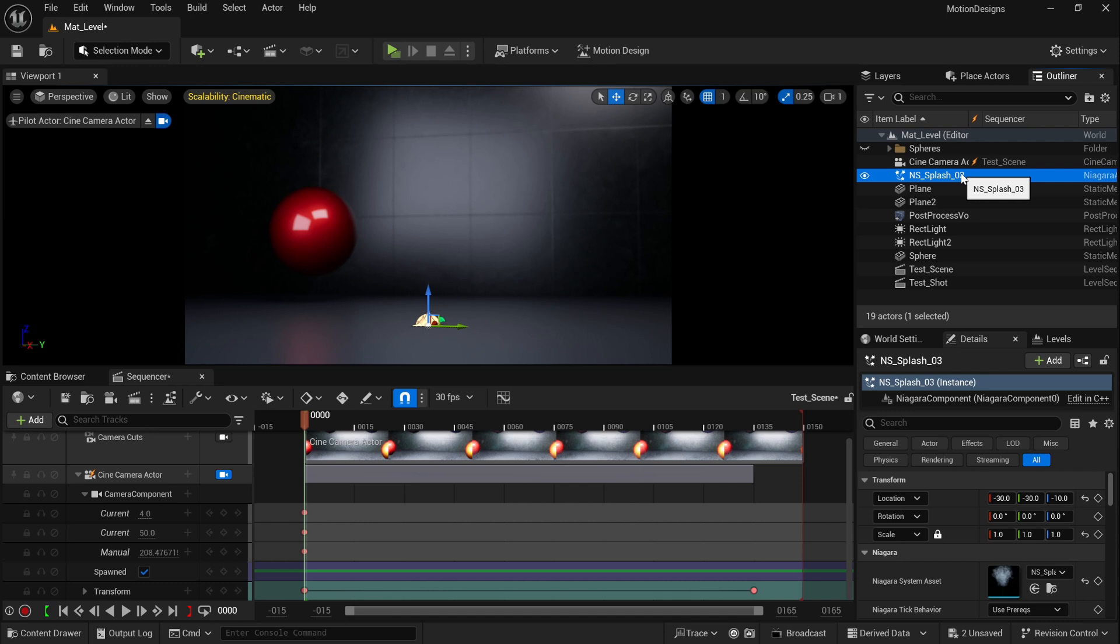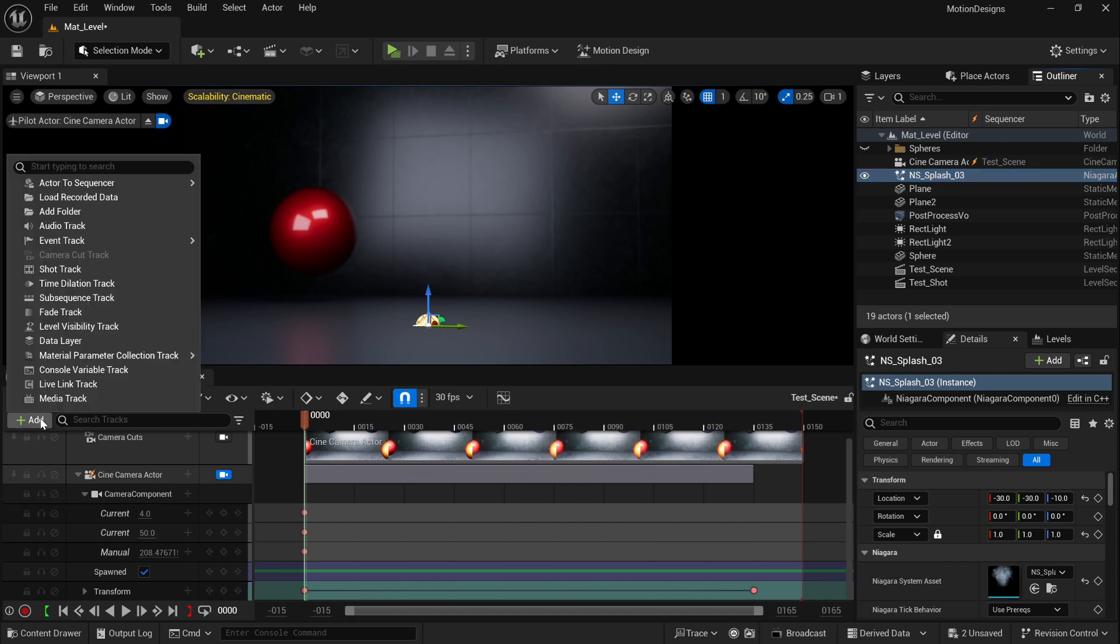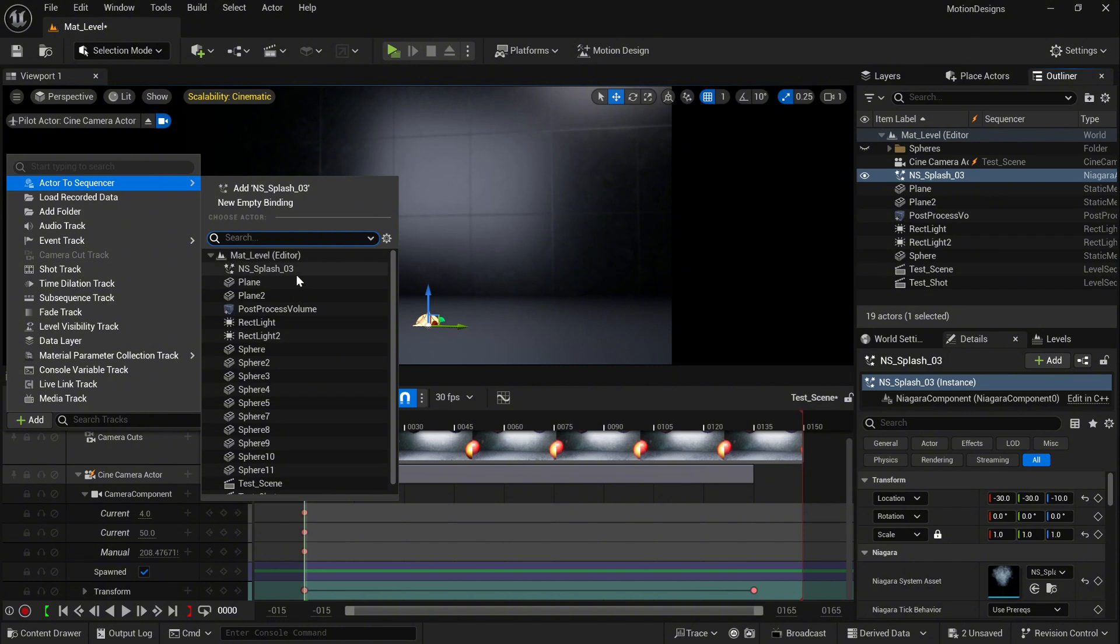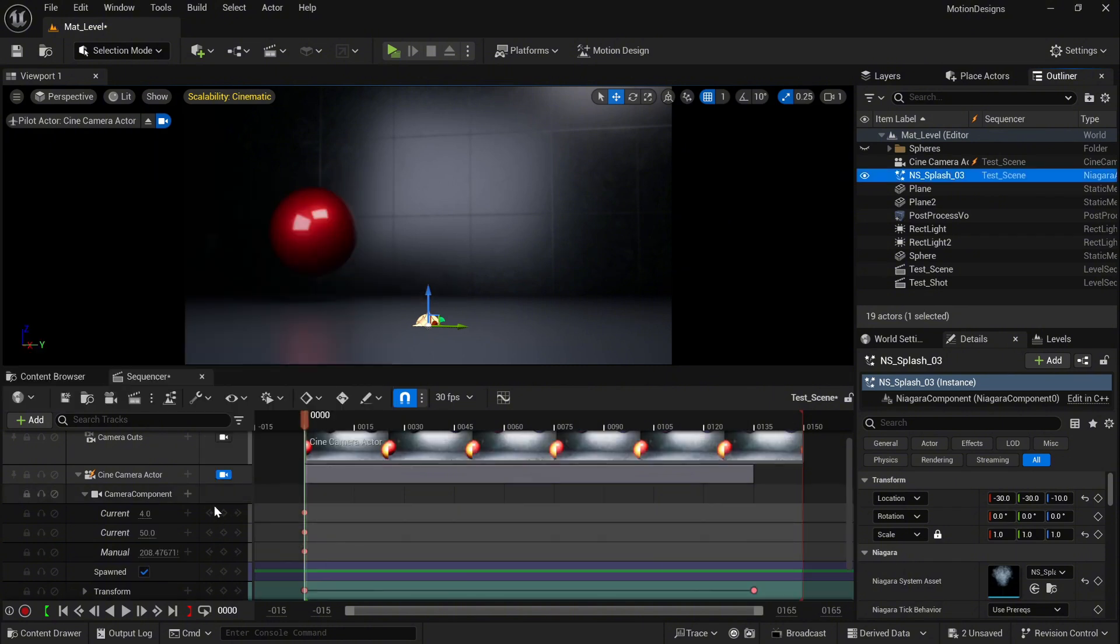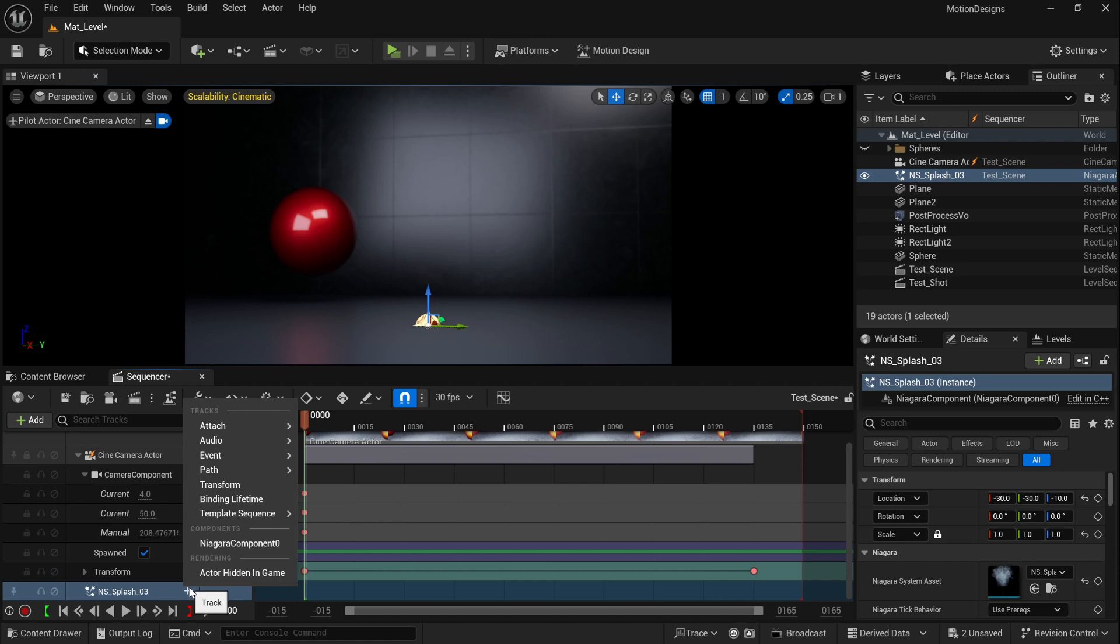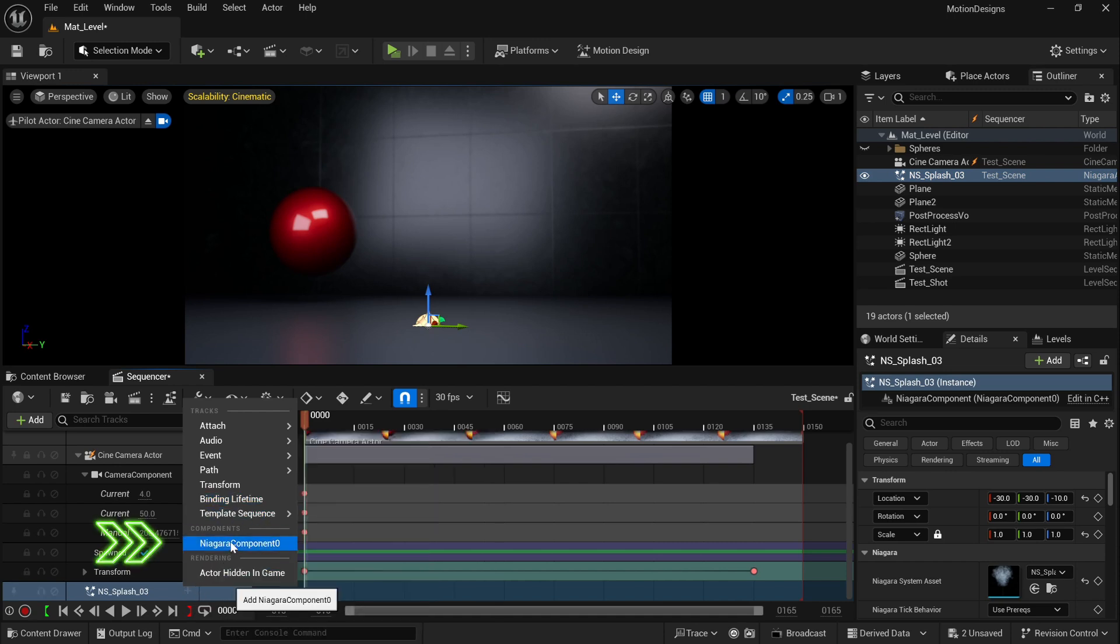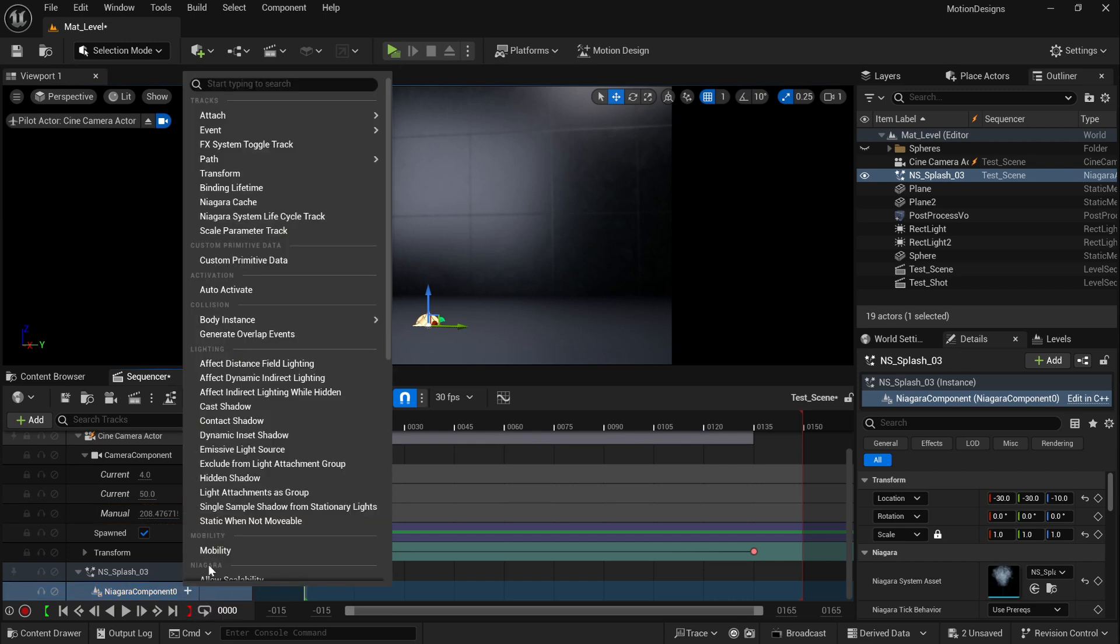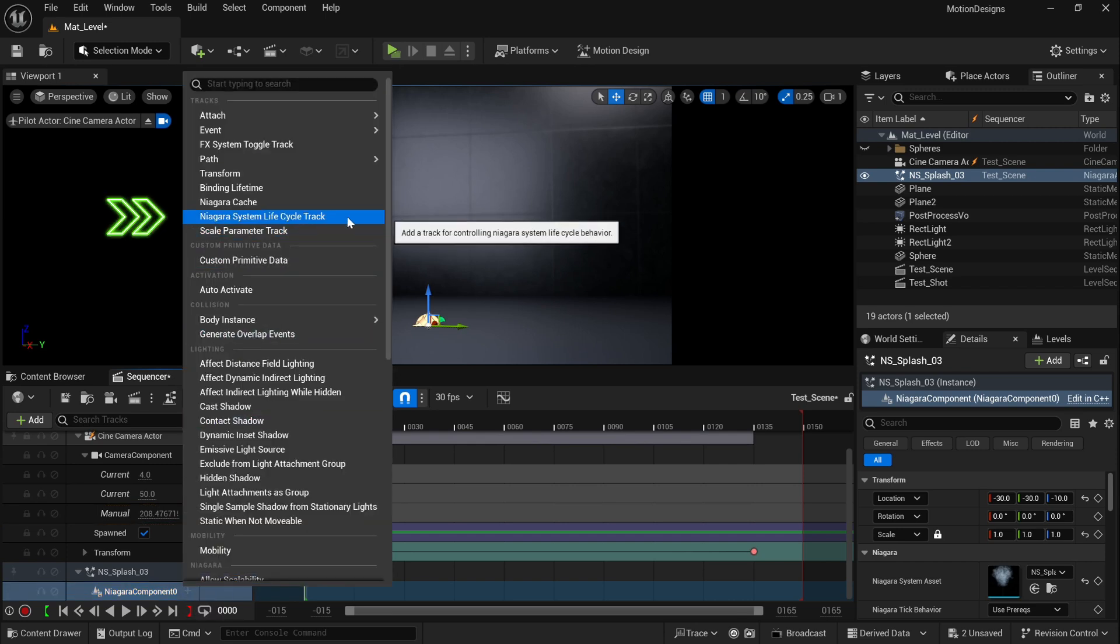Then you need to obviously add your VFX to your scene inside the sequencer. Click add and select your VFX, in that case NS Splash 03. Then click the small plus icon and select Niagara component. Again click the plus on Niagara component and select Niagara system lifecycle track.